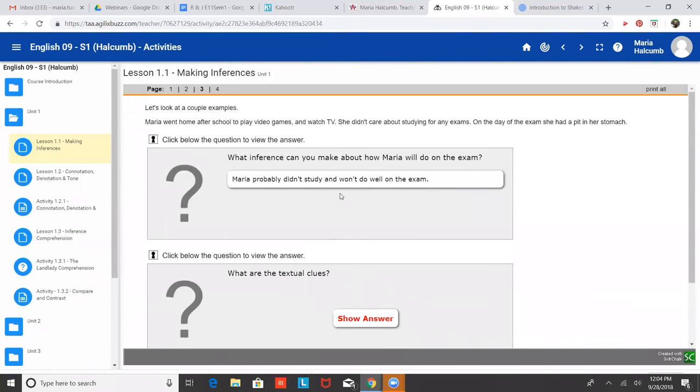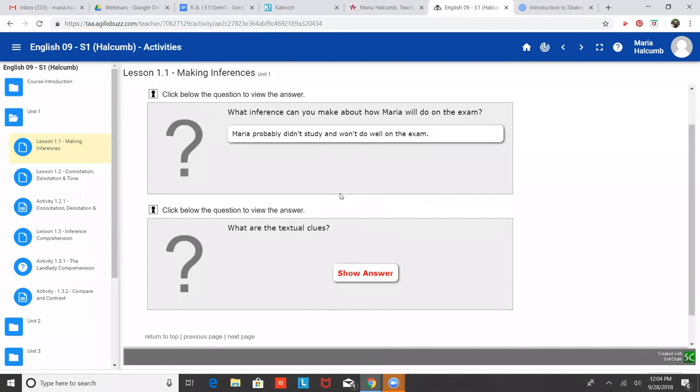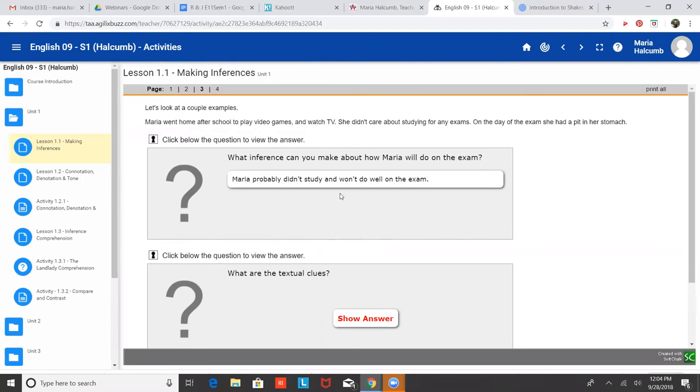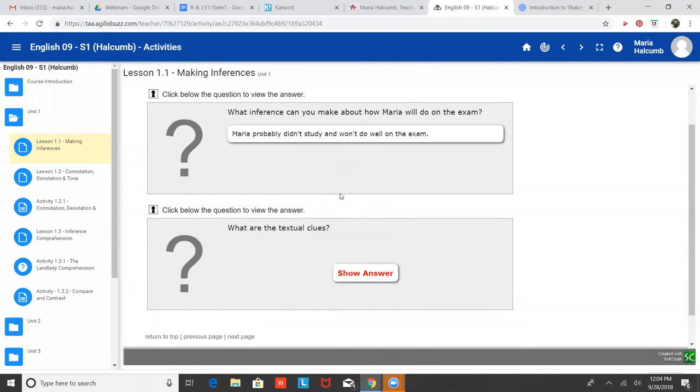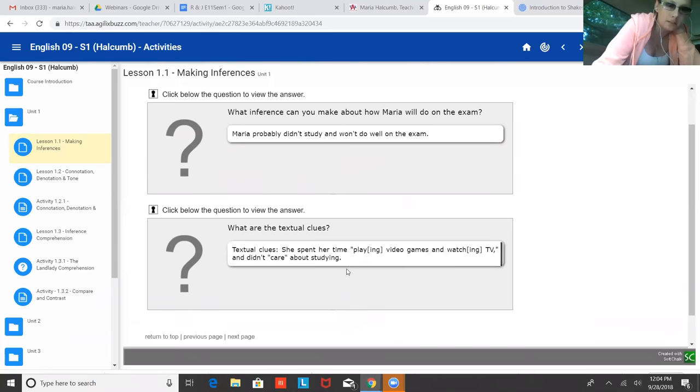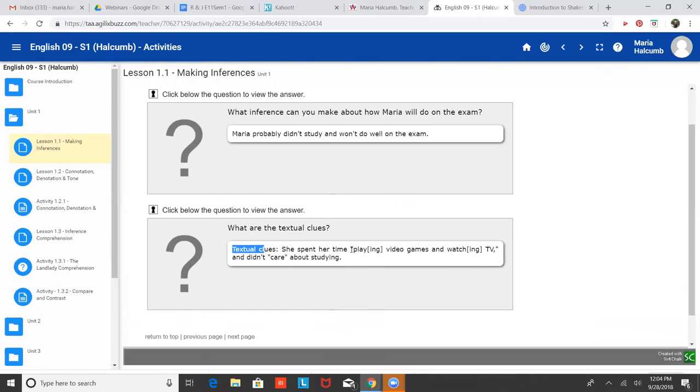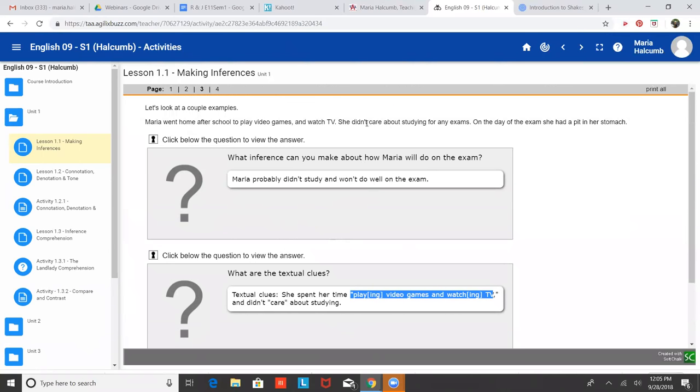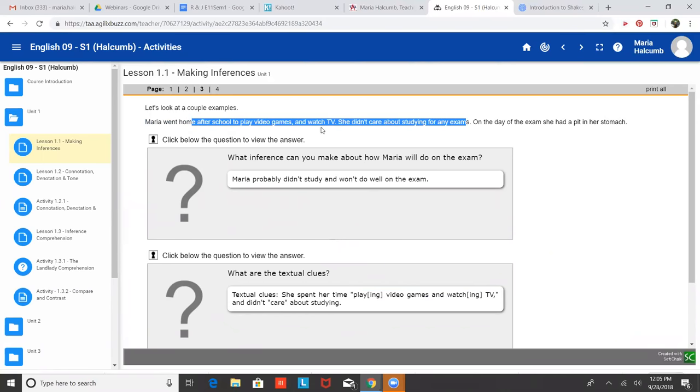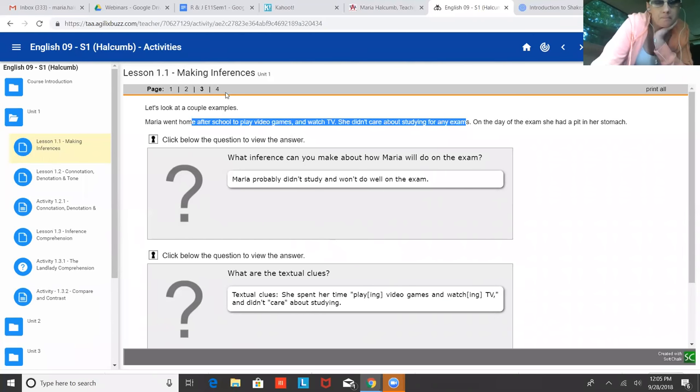And then what else is asked for inferences is giving textual clues. So the text or it's also called textual evidence. And this is basically like when you're asked to provide textual evidence, that's basically like in a math class when you're asked to show your work. The teacher wants to know how you found that, how you came to that answer. So textual evidence is usually a direct quote. So textual clues, she spent her time playing, so this is a quote, playing video games and watching TV taken from the text. So when they're asked for textual clues or textual evidence, you can copy and paste it, but you have to put quotes around it.